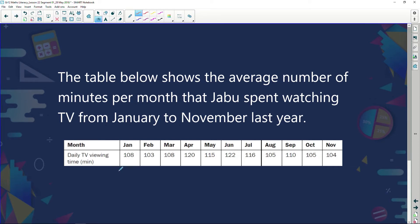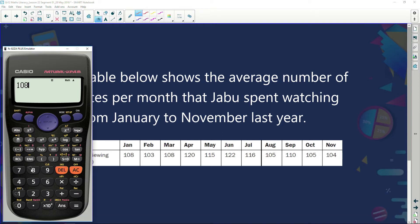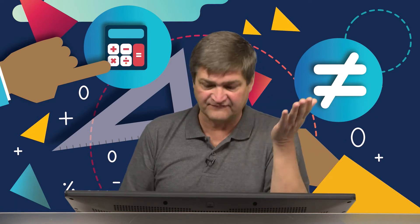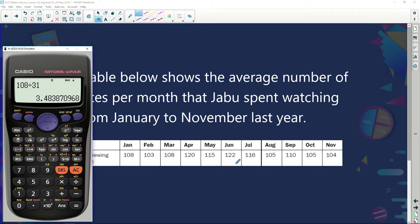In January he watched 108 hours of TV, February 103 hours, March 108 hours, April 120 hours, May 115 — and so on. If we look at 108 hours in January and divide by the 31 days in January, we find he watched just under three and a half hours of TV on average per day. And looking at June's figure of 122 hours divided by 30 days, that works out to just over four hours a day. Jabu, you need to get a hobby!